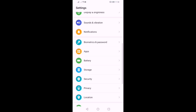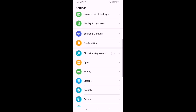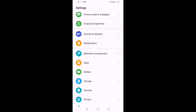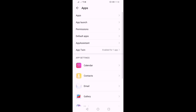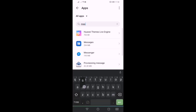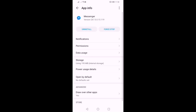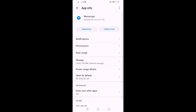Go to Settings, then Applications. We will uninstall this. Select the messenger and choose the uninstall option. Then select the storage option.